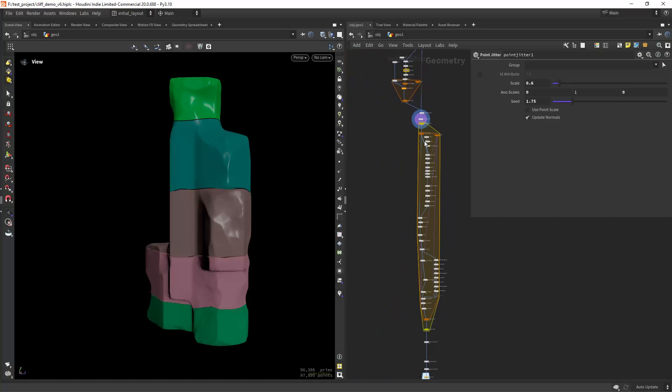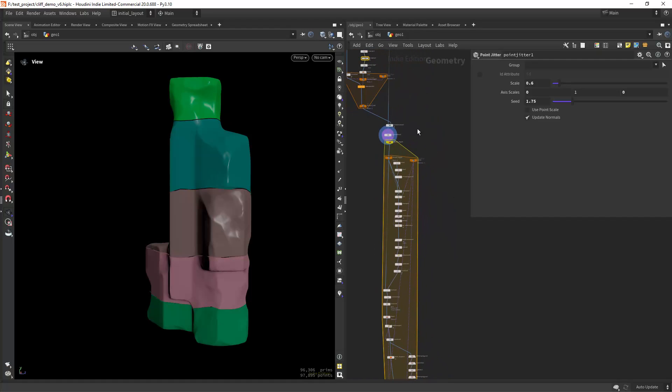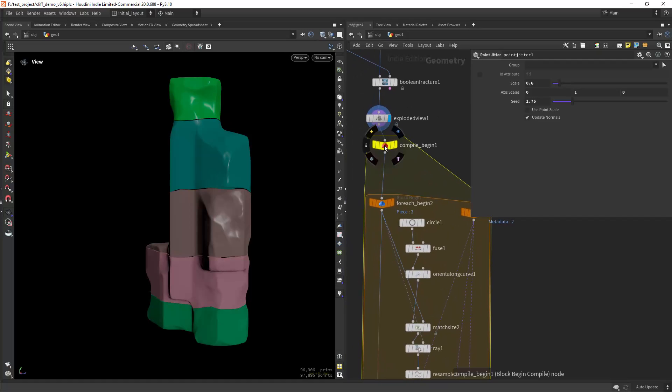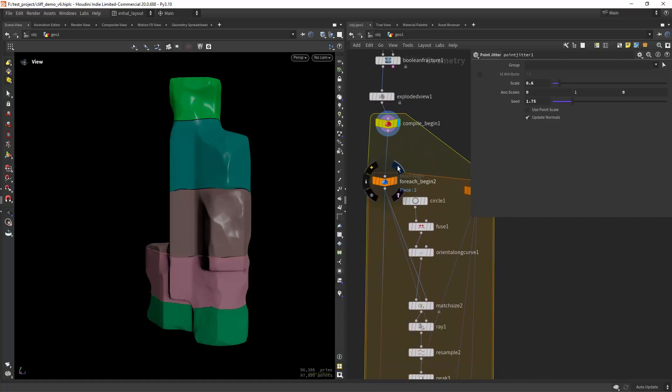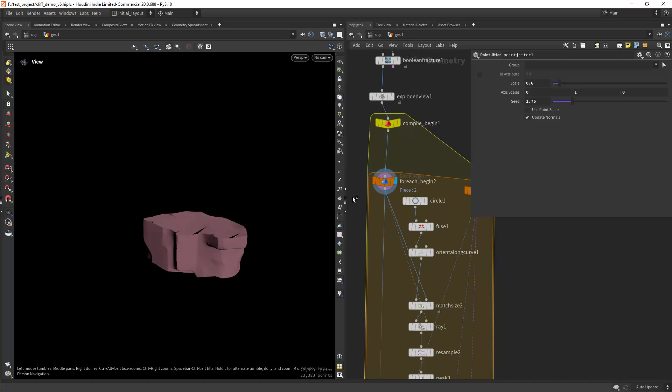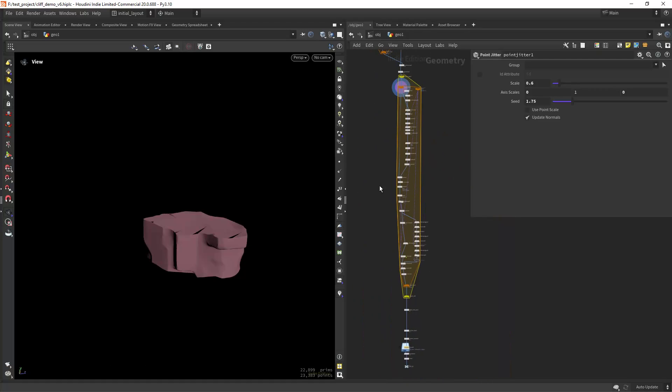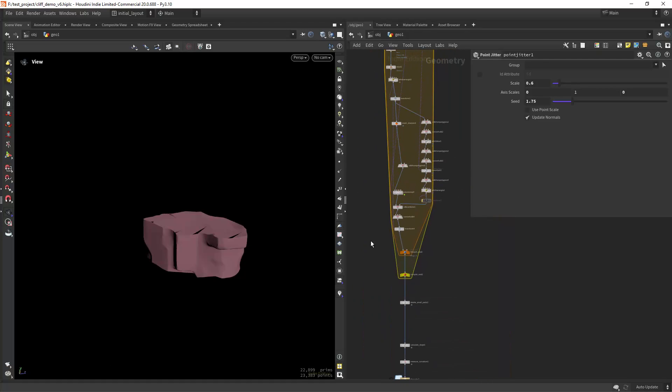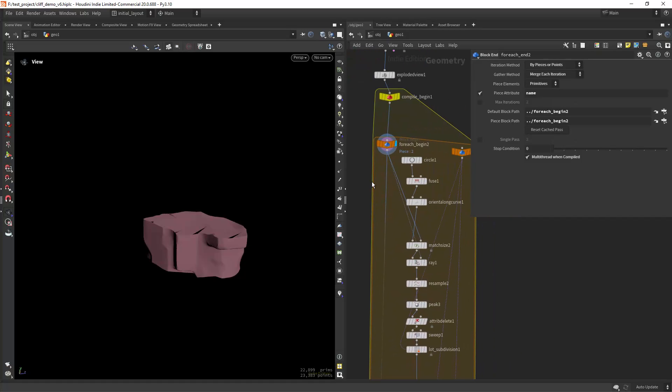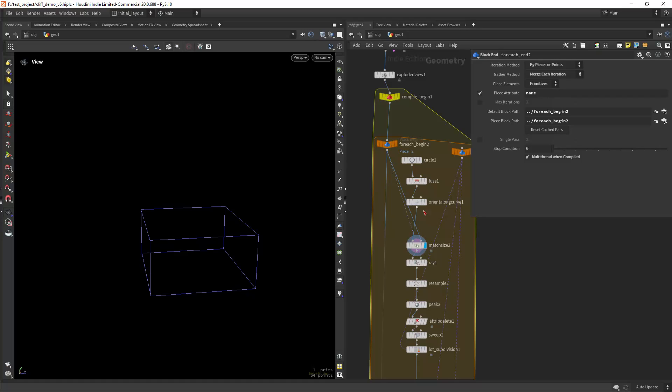Then everything is happening in this loop. Let's see if I can break it down properly. So we iterate over each named primitive. And let's see, first of all I'm...